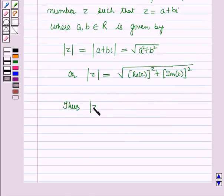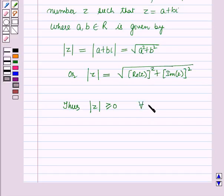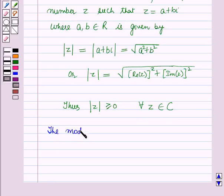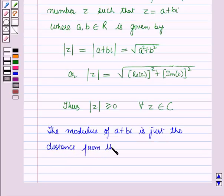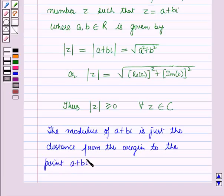Thus modulus of z is greater than or equal to zero for all z belonging to the set of complex numbers. And the modulus of a plus b iota is just the distance from the origin to the point a plus b iota.